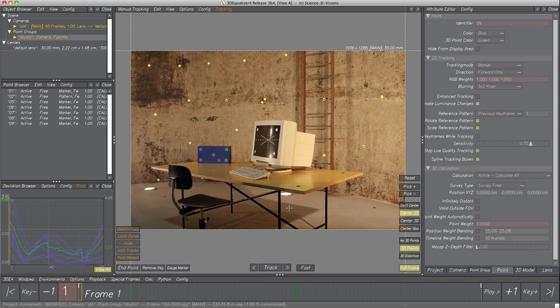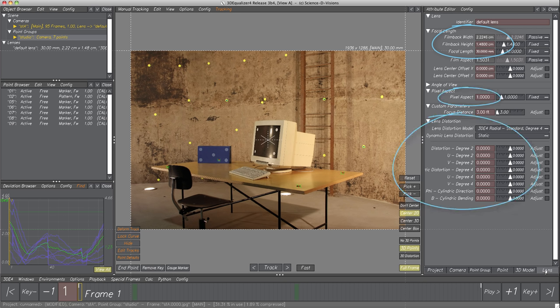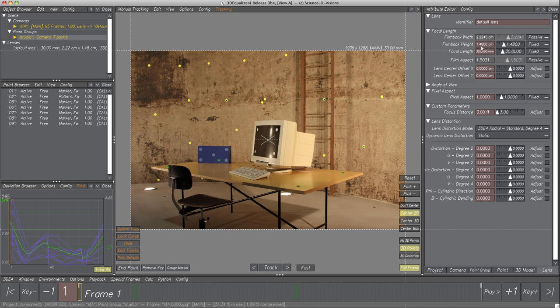We can see the deviation between 2D tracking points and the reconstructed 3D points. We'll learn methods to enhance the reconstruction quality with the help of lens parameters. Since the 2D tracking quality of each point is really good, the bad deviation must derive from lens parameters — the default set parameters don't seem to fit with those from the lens used during shooting. Let's select Tab Lens in the Attribute Editor. There are three types of attributes: Focal Length/Filmback, Pixel Aspect, and Lens Distortion.